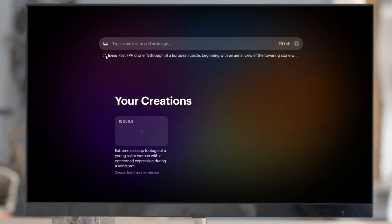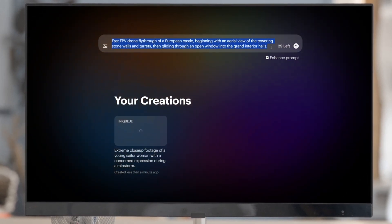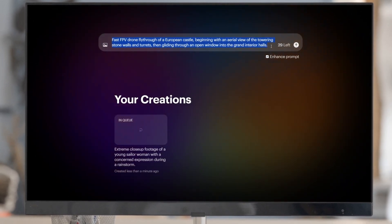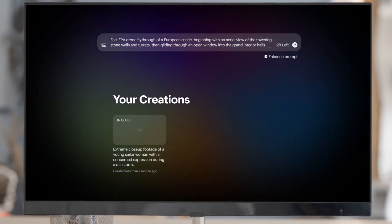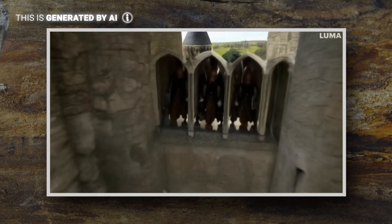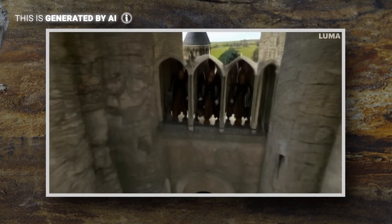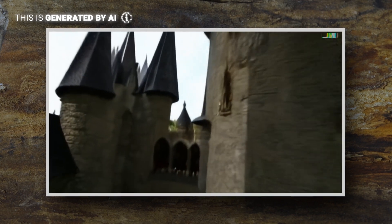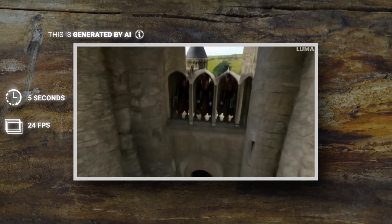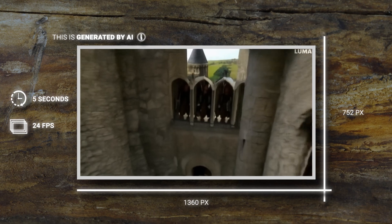Let's do another prompt: a fast FPV drone flying through a European castle, beginning with an aerial view of the tower stone walls and turrets, then gliding through the open window into a grand interior house. That sounds way more complex, but let's see if Luna can do it. It pretty much nailed the first part, showing off the exterior of the castle. But when it comes to the window, it started to glitch out with a guy's neck and really doesn't show much of the grand interior. The videos generated are five seconds long at 24 frames per second and a resolution of 1360 by 752.